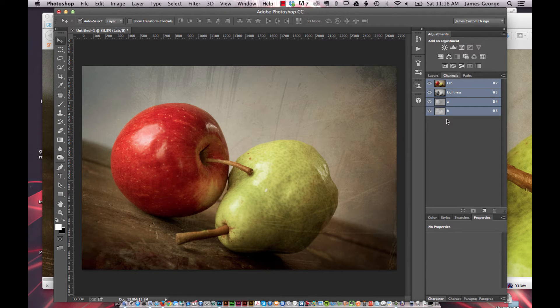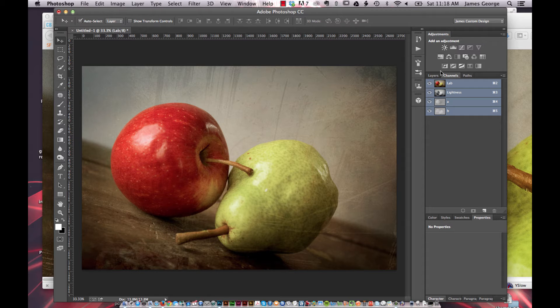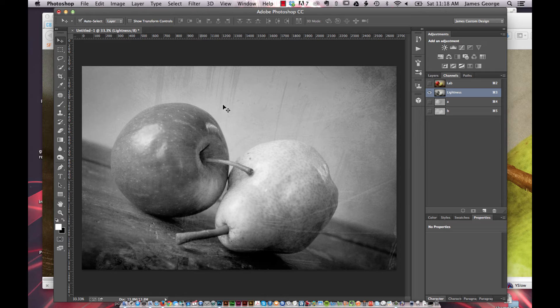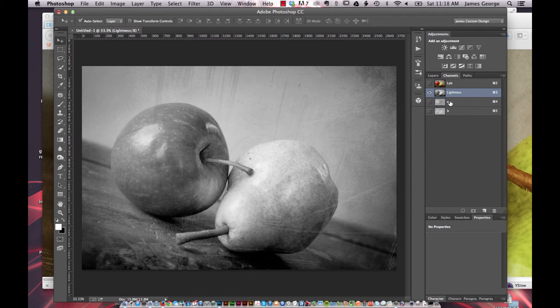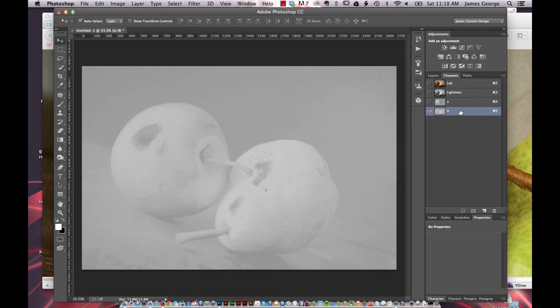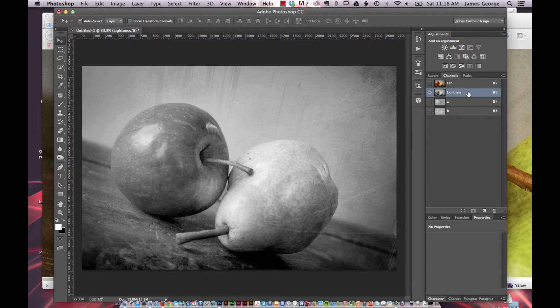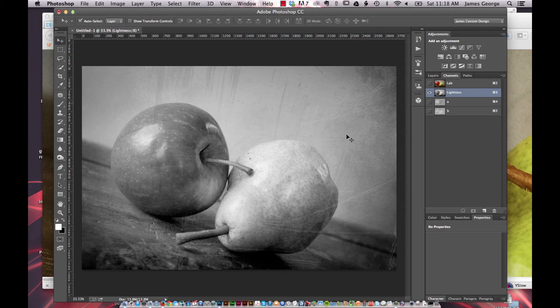And so LAB mode is really, really cool because you can affect the lightness or darkness of an image without messing with the colors. And so that's really handy for increasing details or something like that.